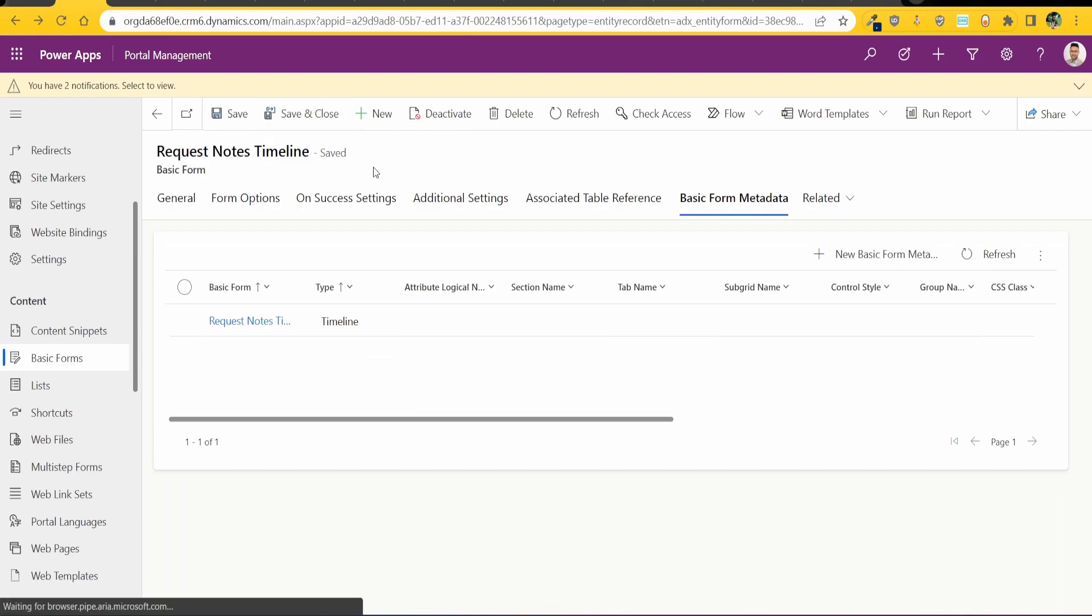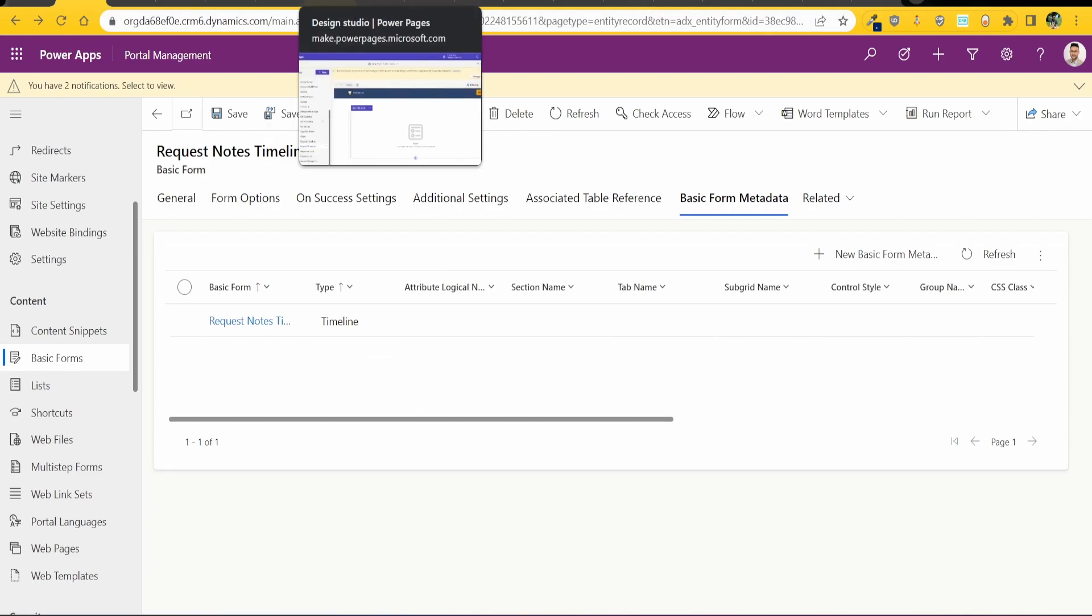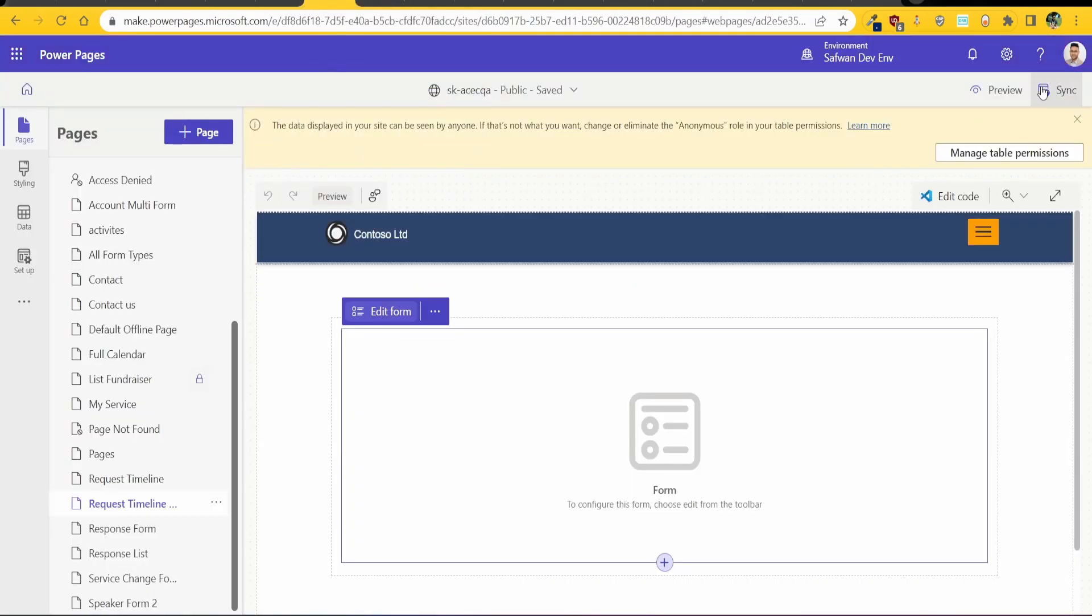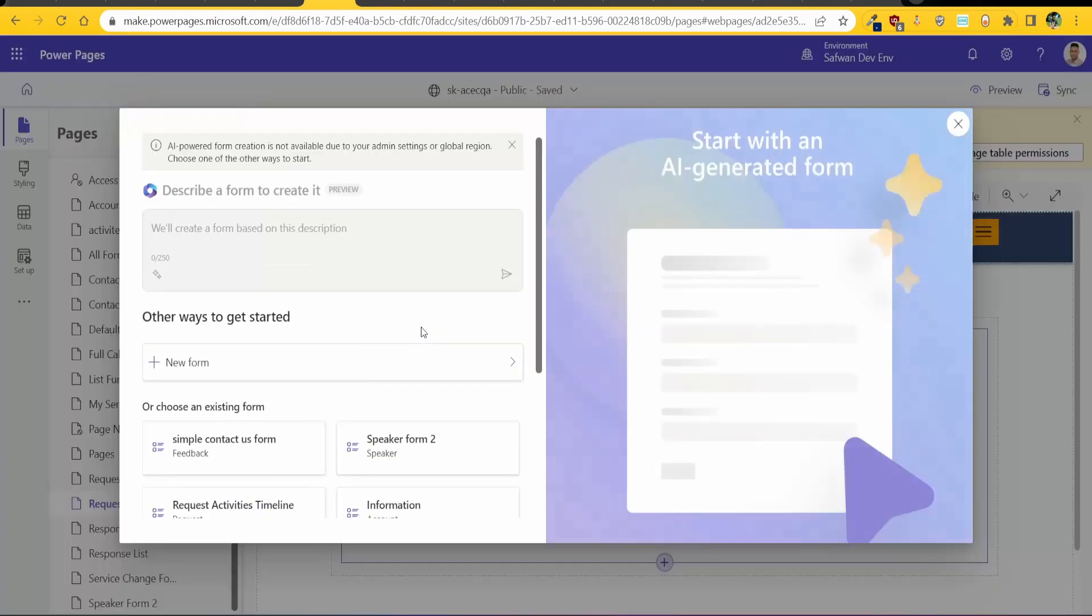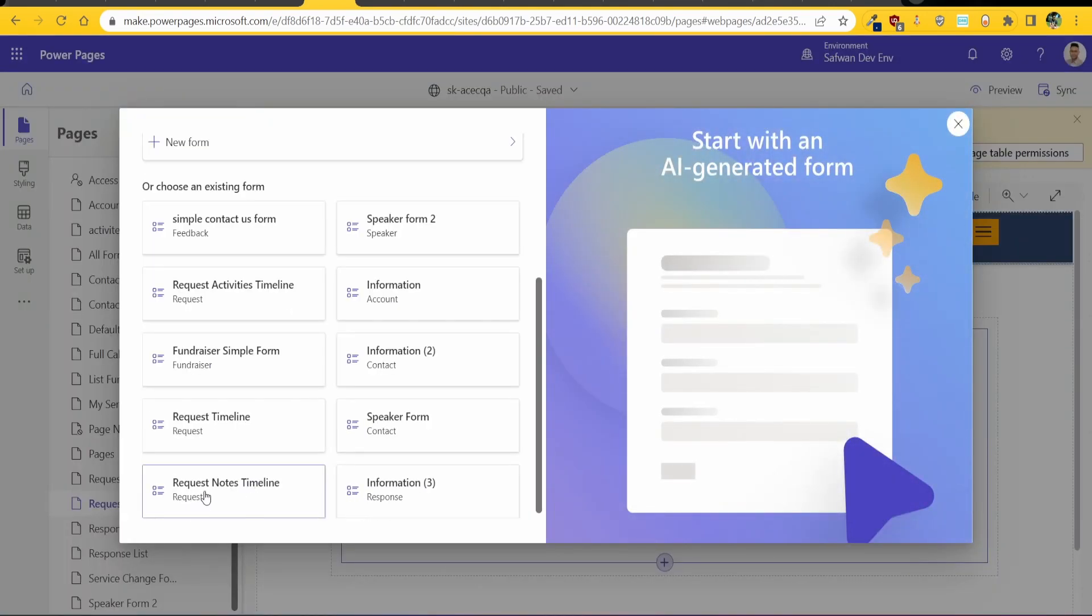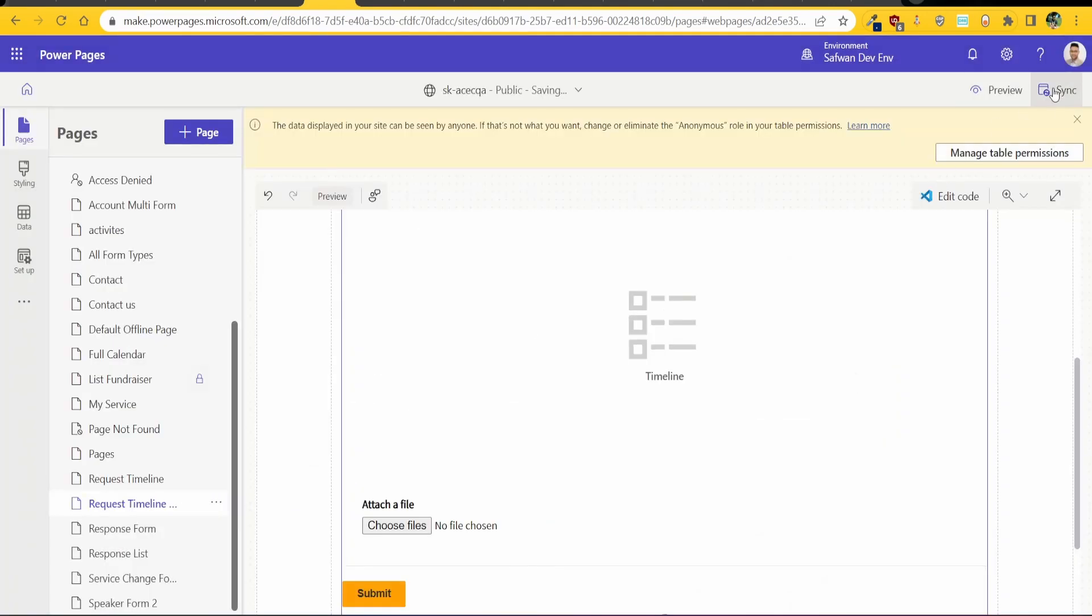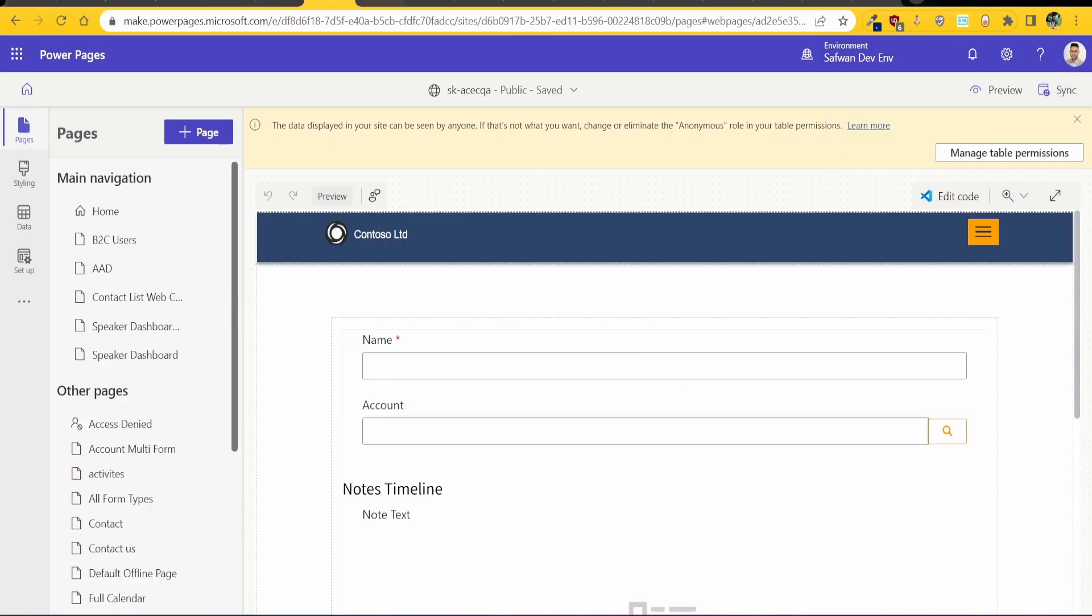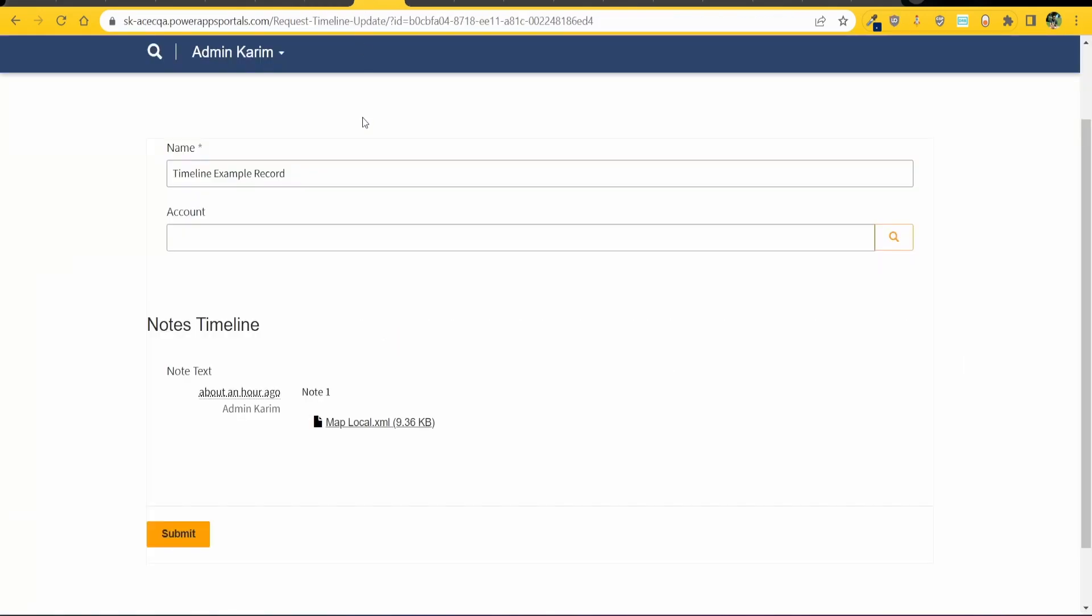Then I can save and close this and now what I can do is go back to my Power Page and I can add in the form here. I can see I've got my Request Notes Timeline and then I can go sync and then this is the page where my timeline then appears.